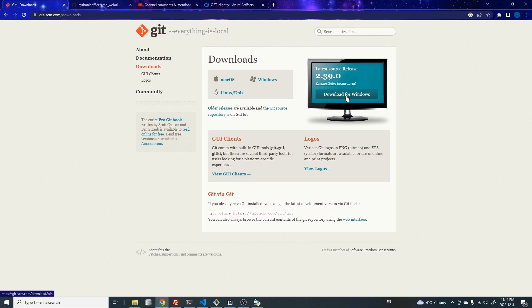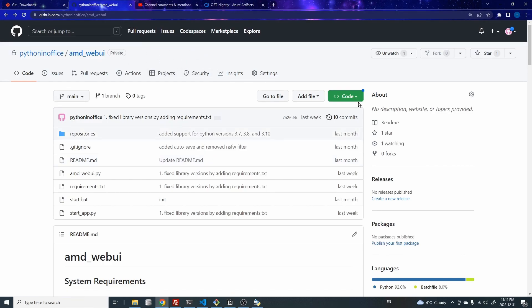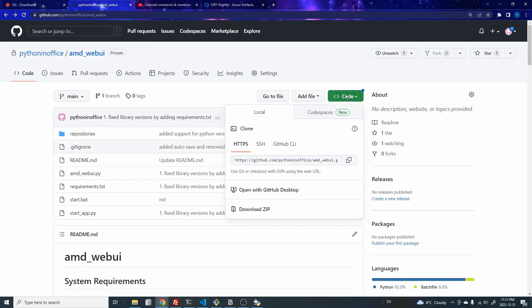So once you have Python and Git, then the next step is you want to come to this GitHub repository. Don't worry about the links. I'll leave all the links in the description below. You want to download the code from this GitHub repository. The easiest way is just to come to here, click on this button, and then download the zip file.